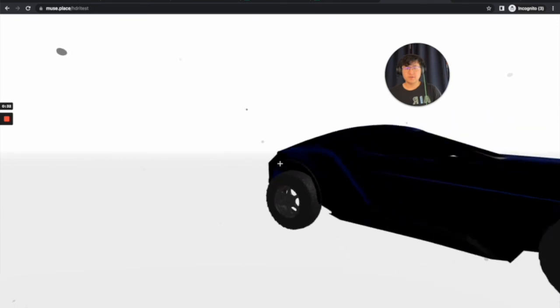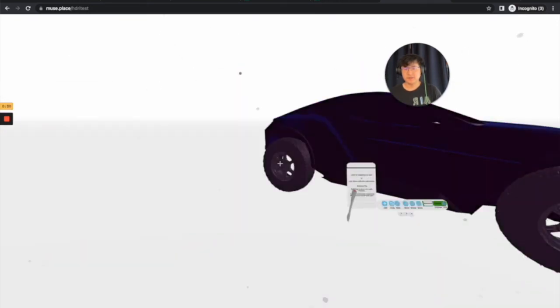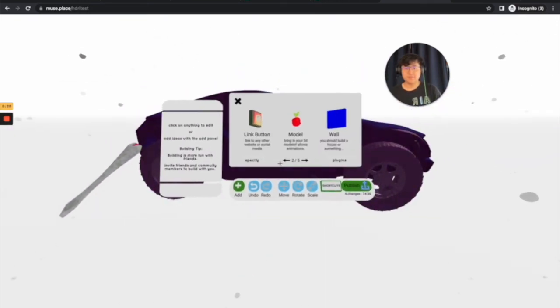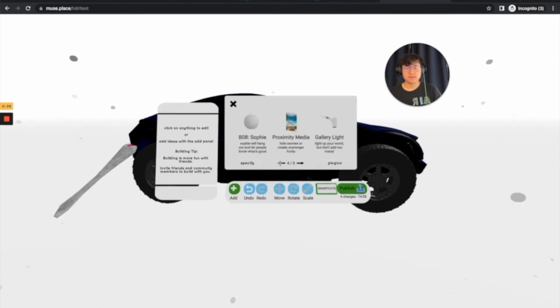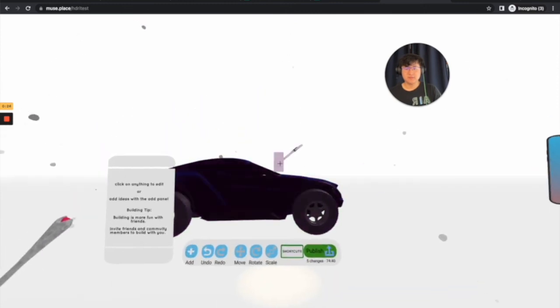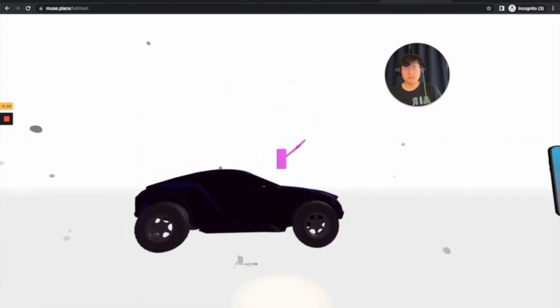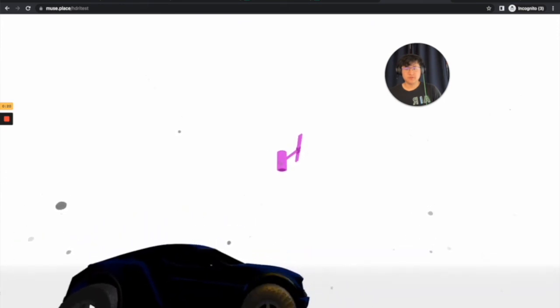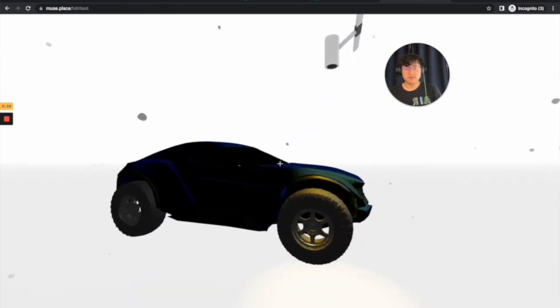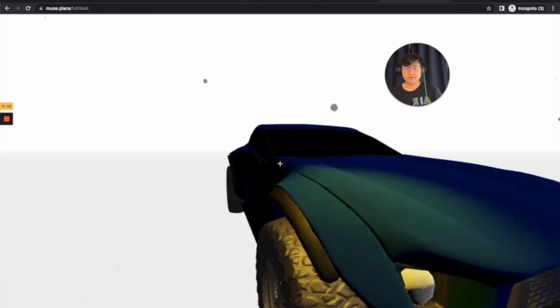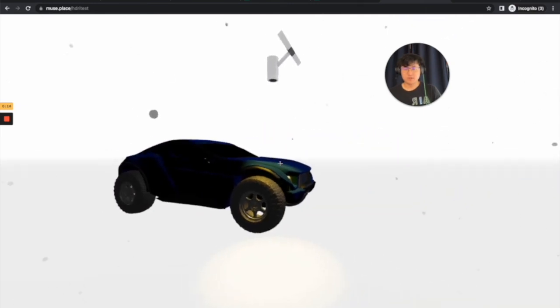So you may notice it looks a little bit dark. That's easily fixed. We can simply add a light to the car, which will give it some more light so you can see more color. But that's pretty much it.